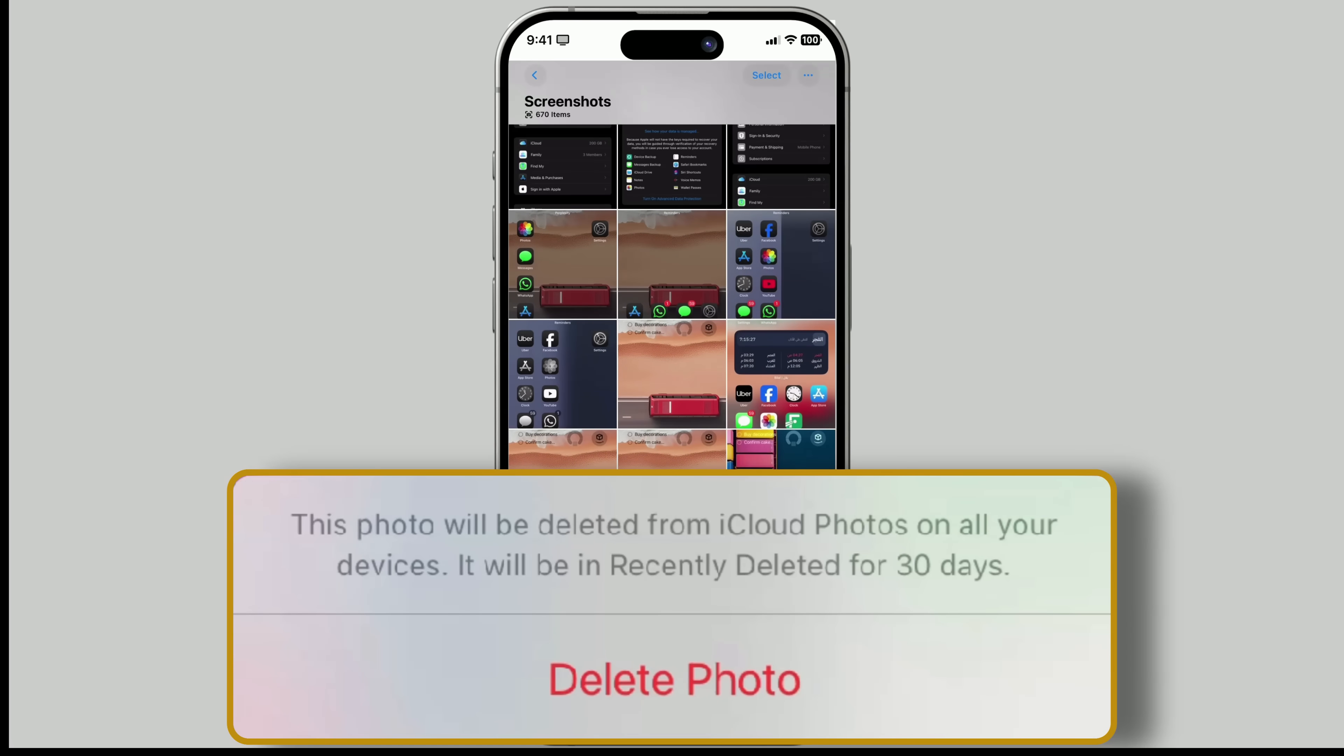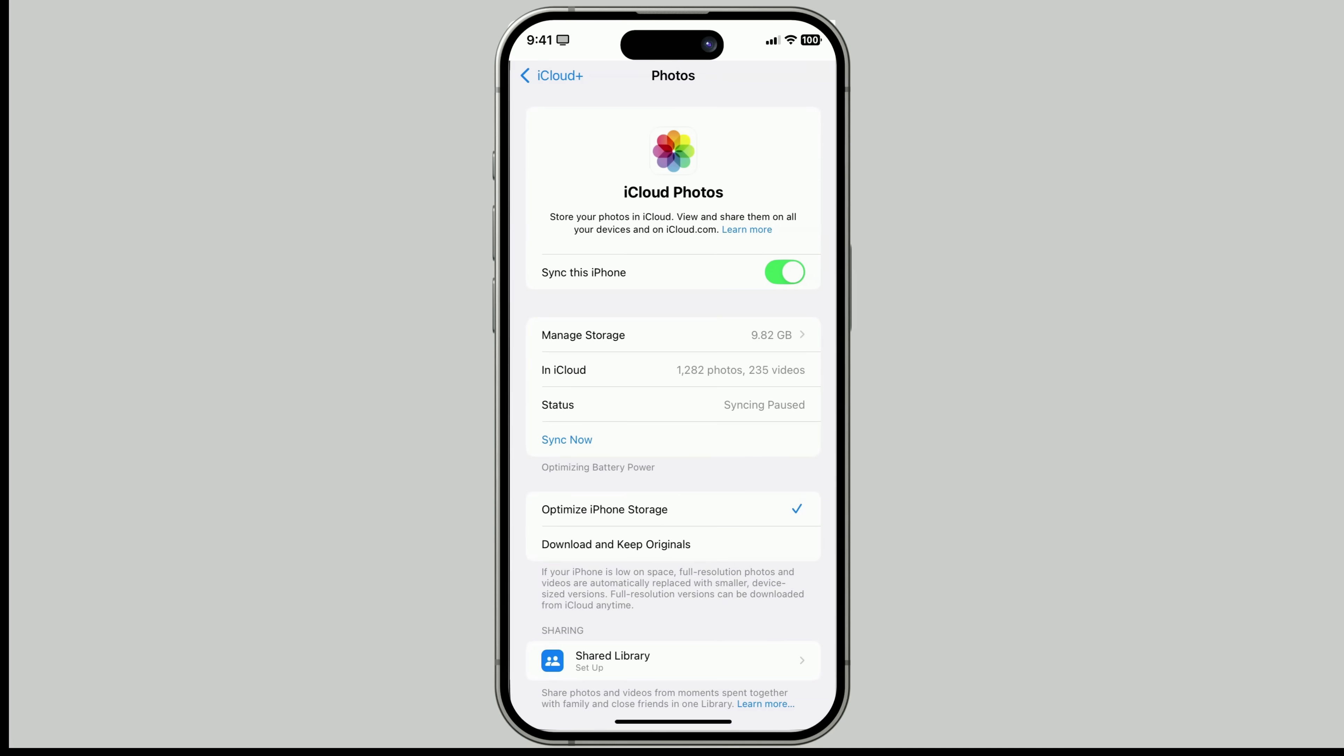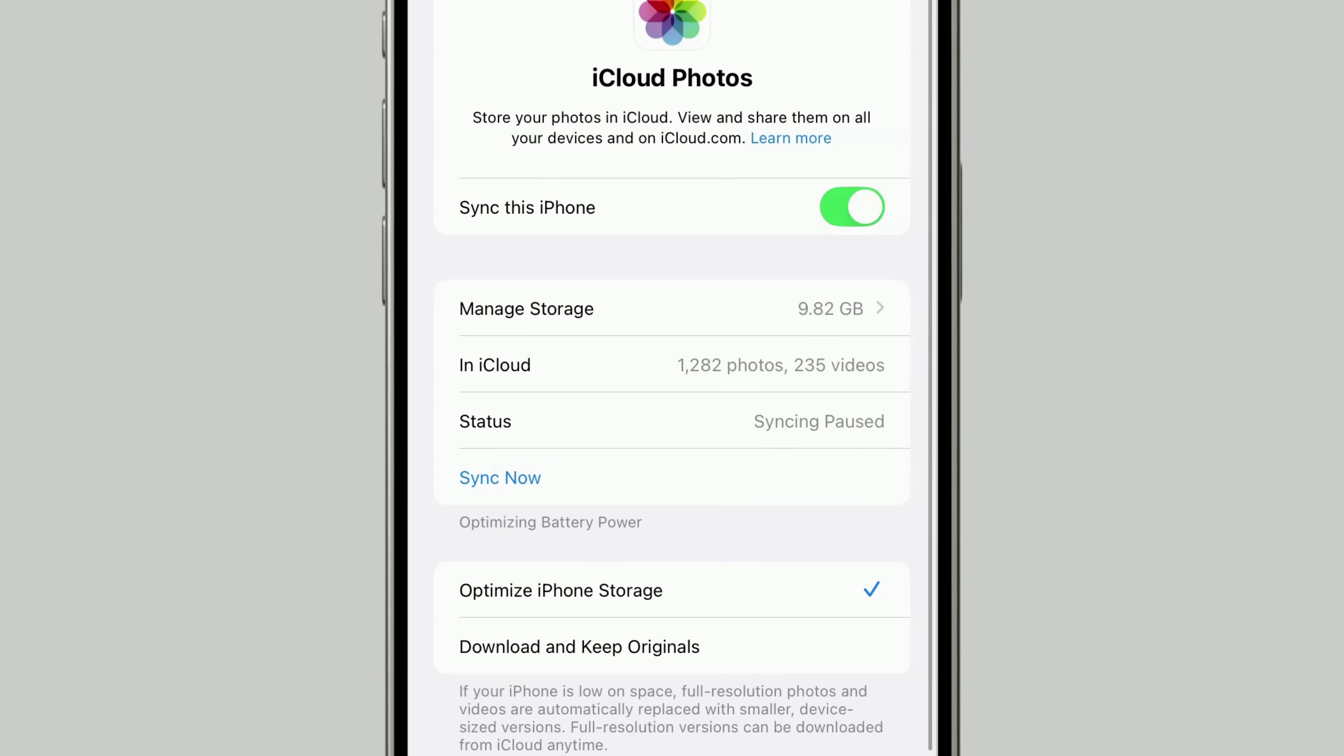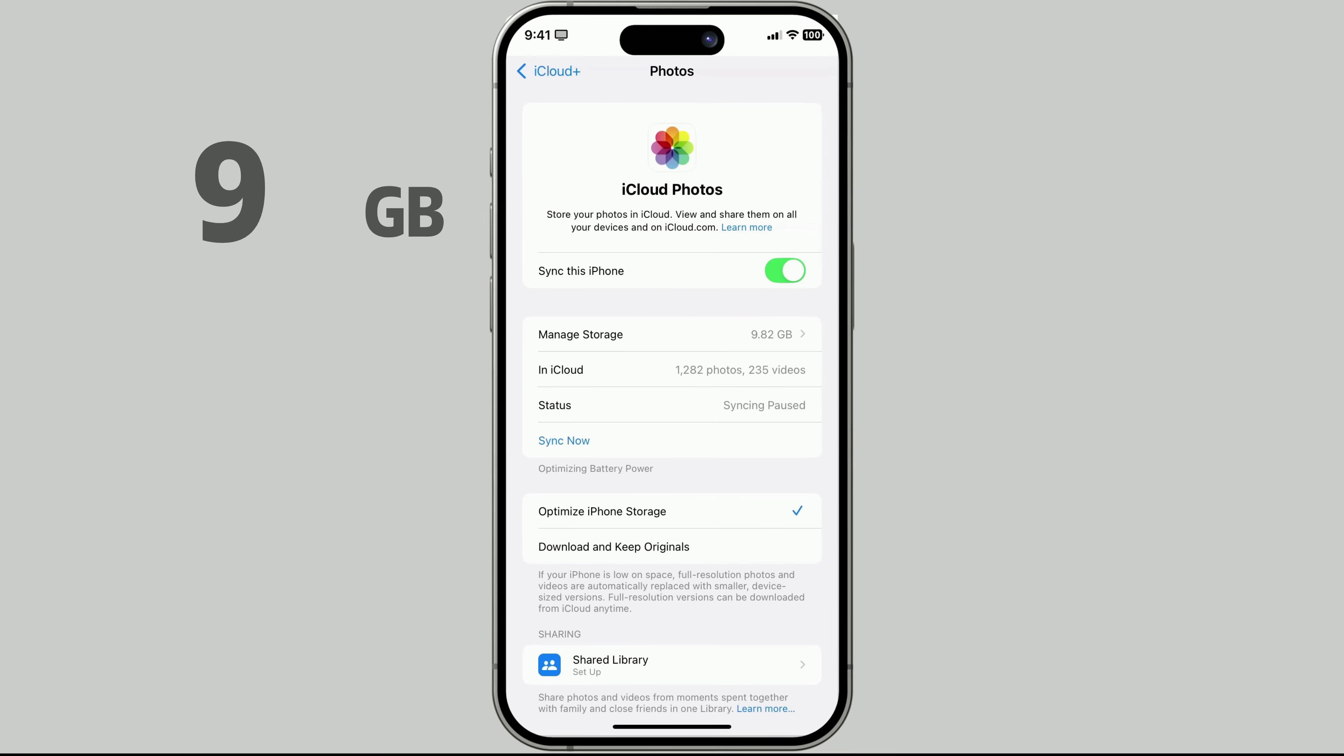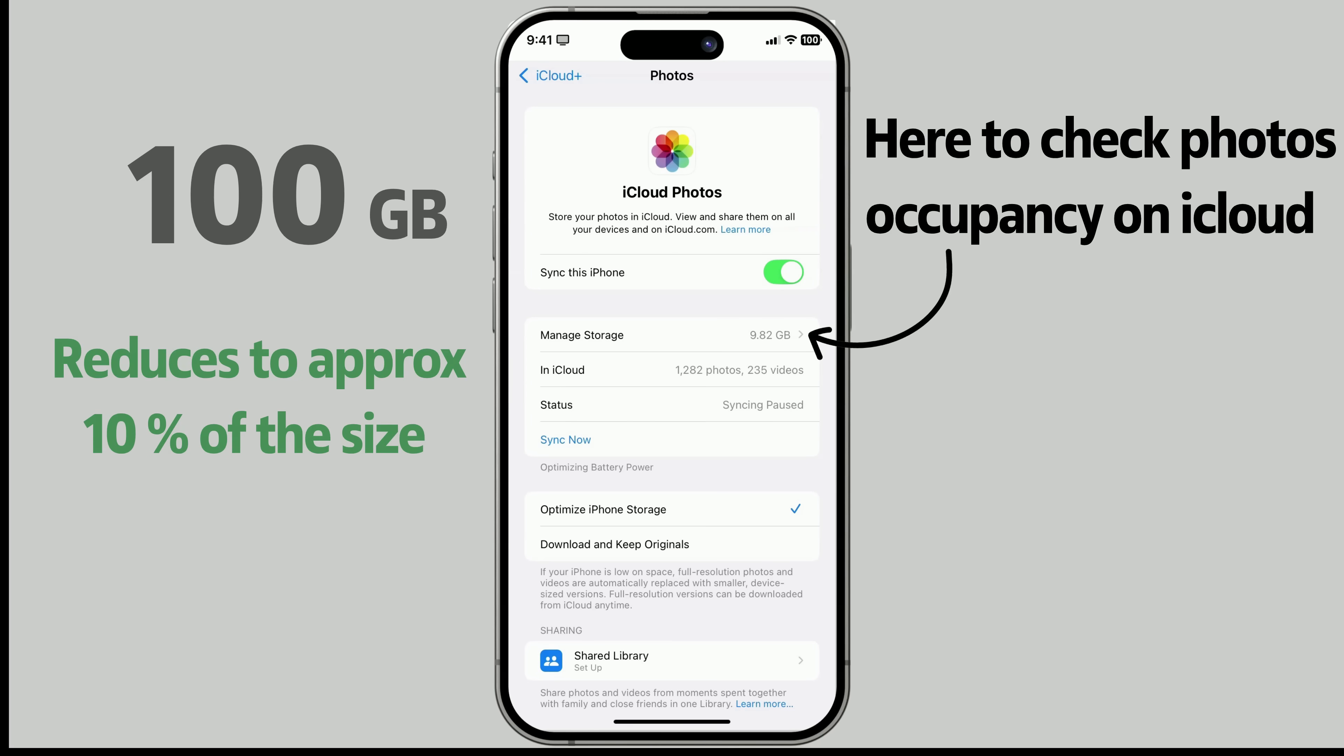Now, here's a smart feature, Optimize iPhone Storage. This is on by default when you sync photos with iCloud.